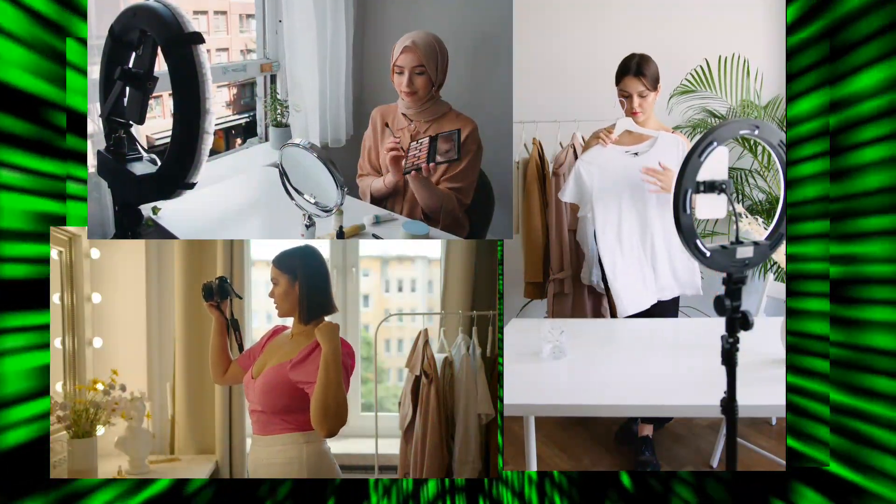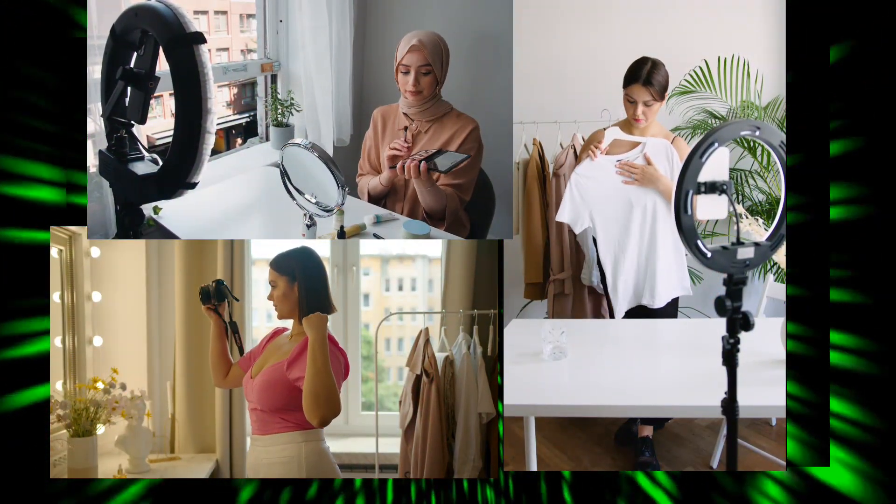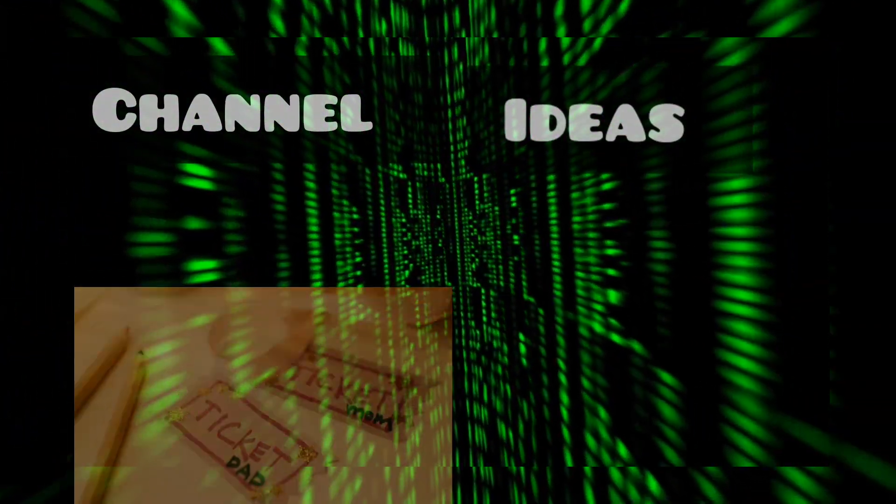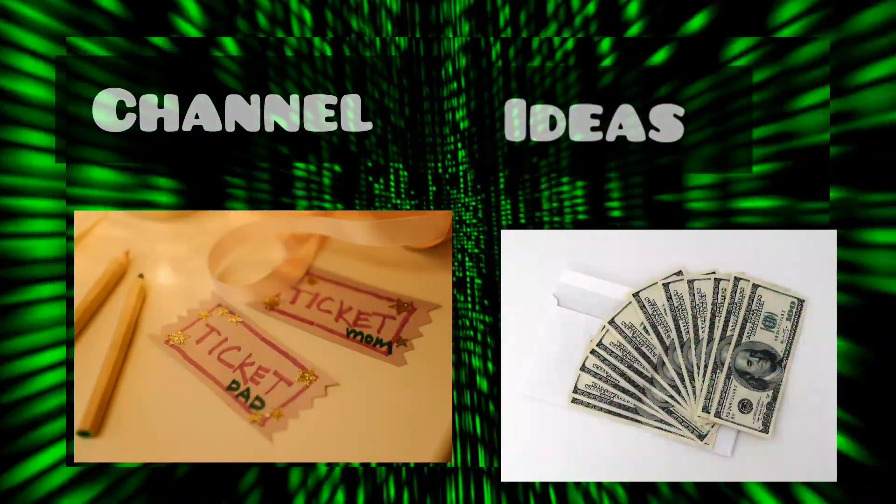Hey there, future content creators! Are you ready to explore amazing channel ideas that could be your ticket to success?